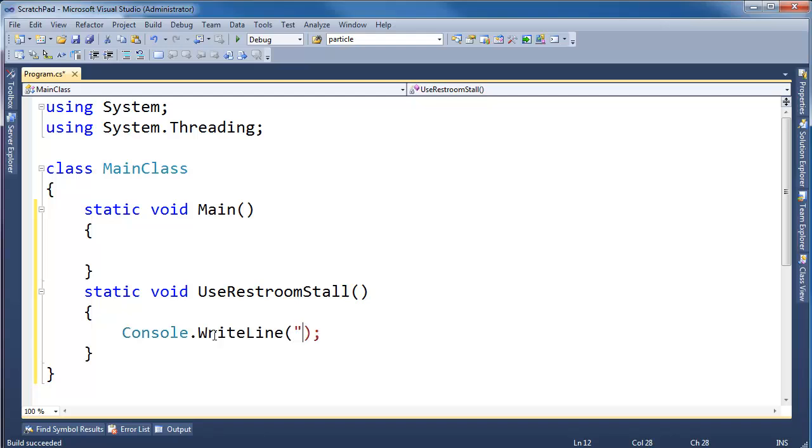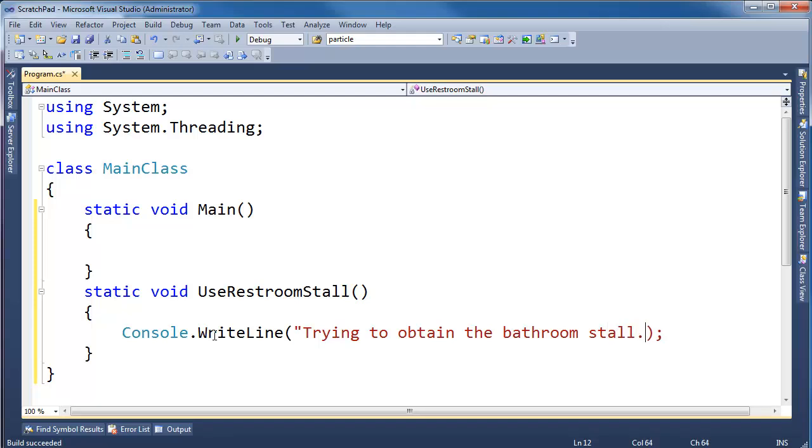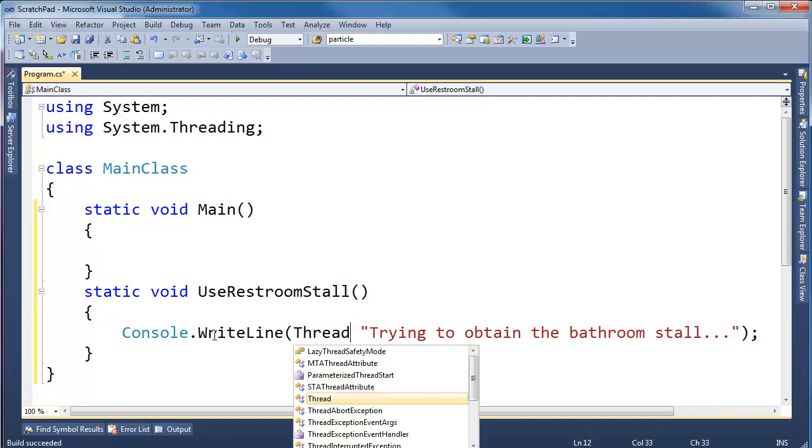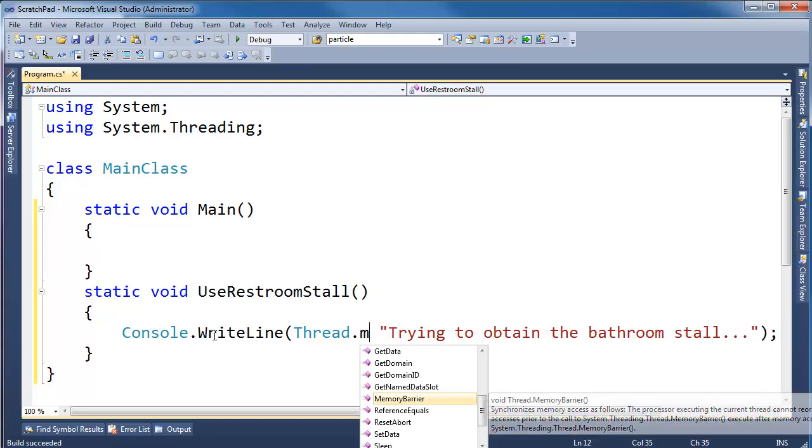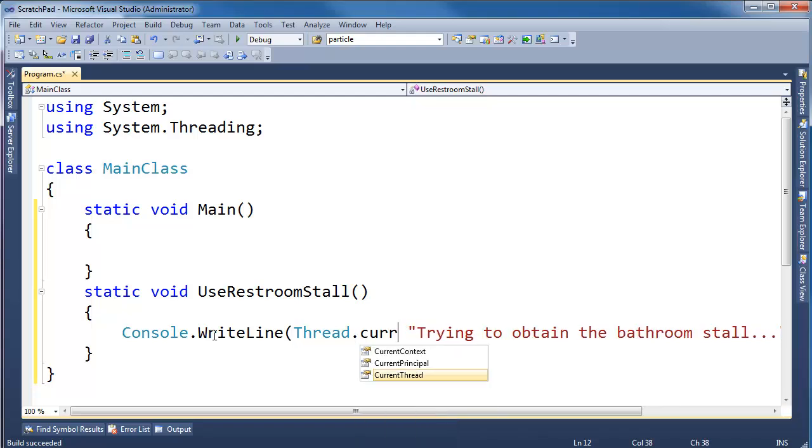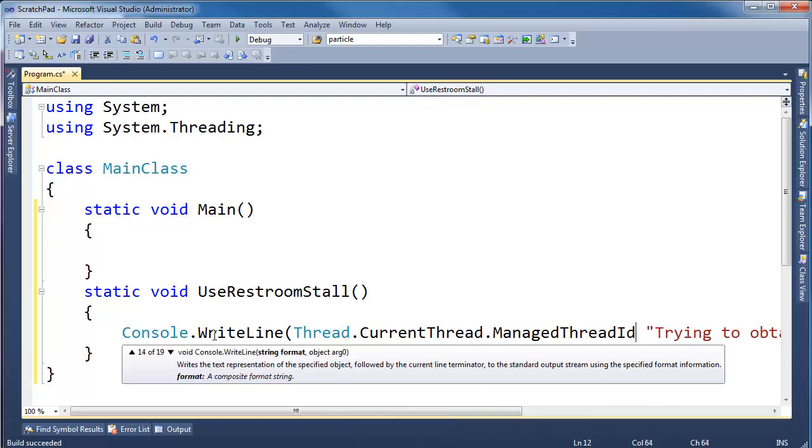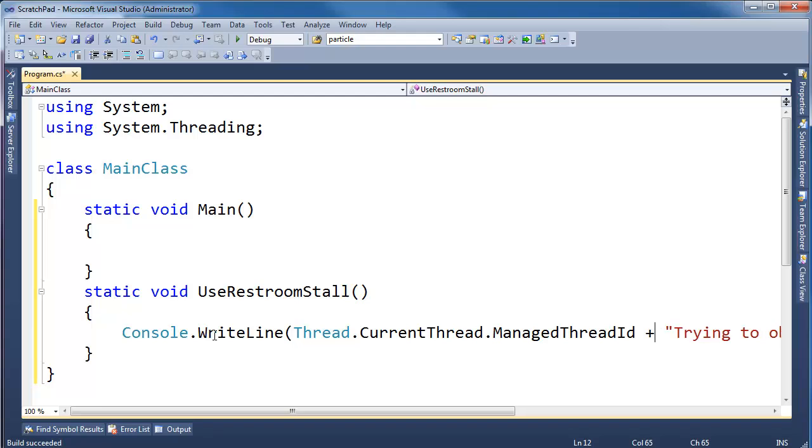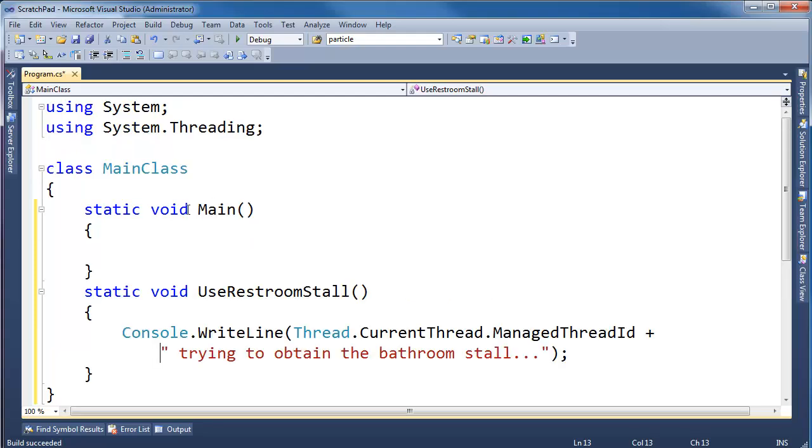Console write line trying to obtain the bathroom stall. And let's actually, let's do thread.current thread.managed thread id, so that thread id is trying to obtain the bathroom stall.